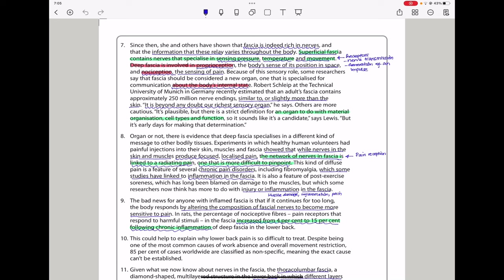In paragraph 7, since then, she and others have shown that fascia is indeed rich in nerves and that the information that this relays varies throughout the body. Superficial fascia contains nerves that specialize in sensing pressure, temperature, and movement. Deep fascia is involved in proprioception, the body's sense of its position in space, and nociception, the sensing of pain. Because of this sensory role, some researchers say that fascia should be considered a new organ, one that is specialized for communication about the body's internal state. Robert at the Technico University of Munich in Germany recently estimated that an adult's fascia contains approximately 250 million nerve endings, similar to or slightly more than the skin. It is beyond any doubt our richest sensory organ, he says.